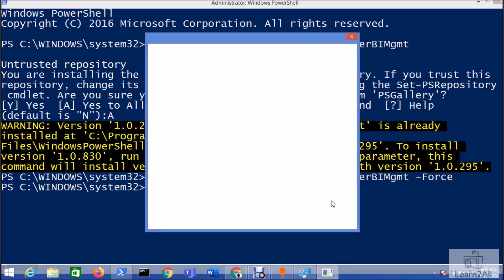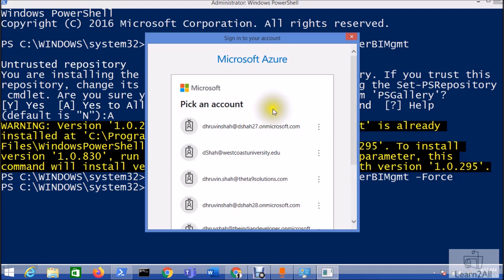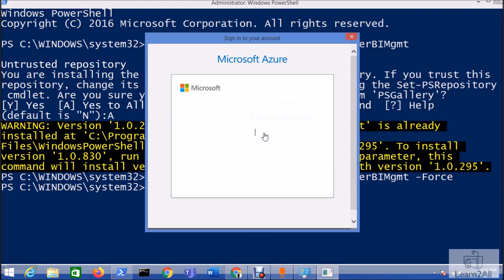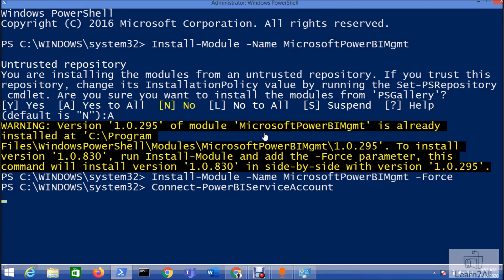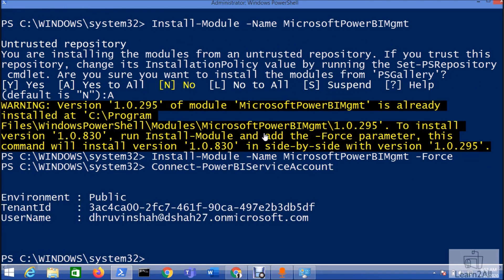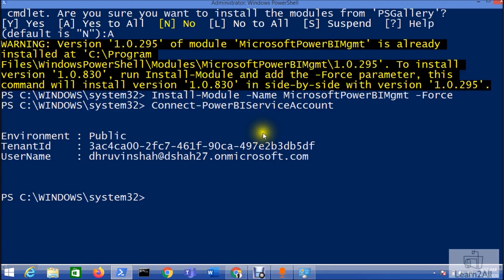It will prompt you for the credentials to enter. This is my account which I want to connect. Enter the password, and you can see here you are successfully able to connect with your Power BI service account.